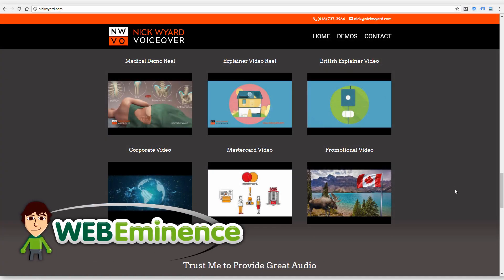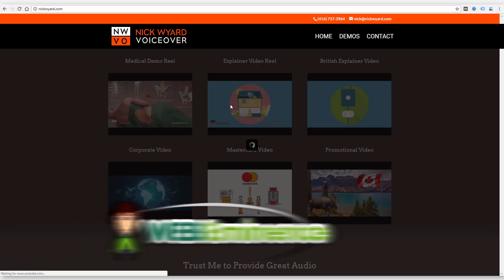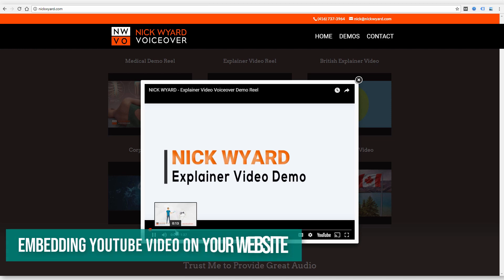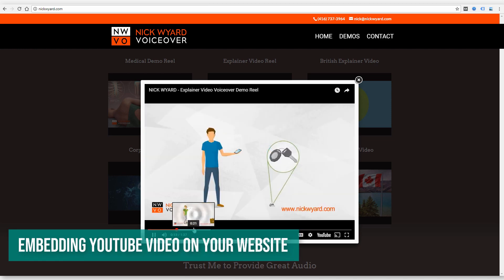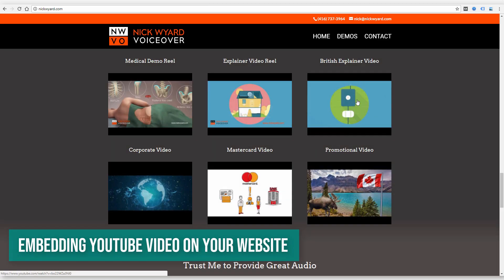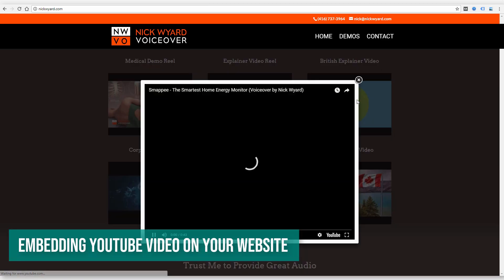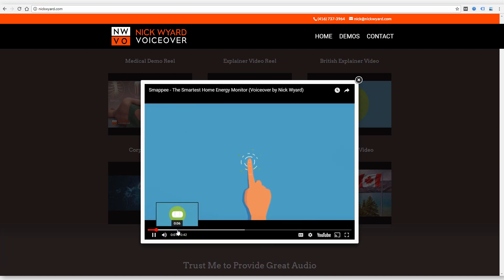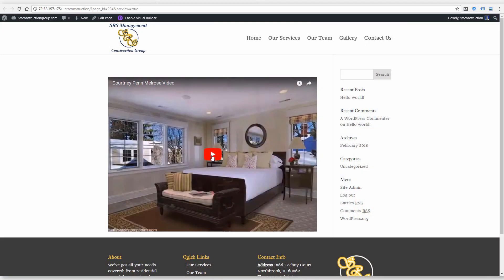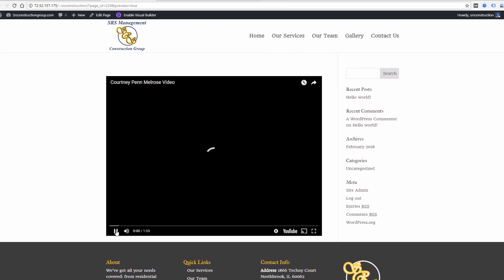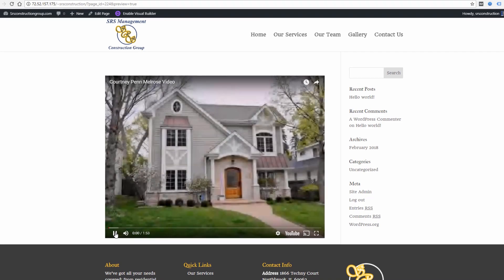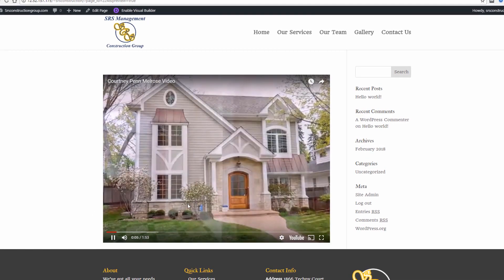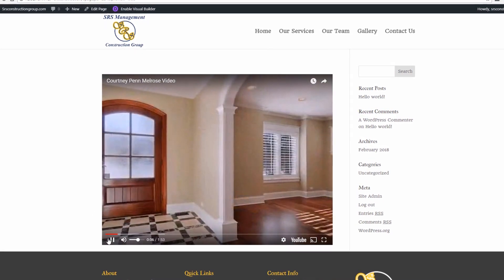Hey, this is Ryan from Web Eminence with a quick tip for adding video to your website, specifically using YouTube to host your video and then embedding it on your website. This issue comes up a lot with my website clients. A lot of times they'll send me a video, maybe they took it on their phone or they have a video file they want to include on their website.